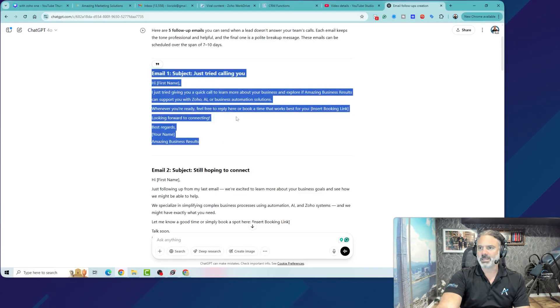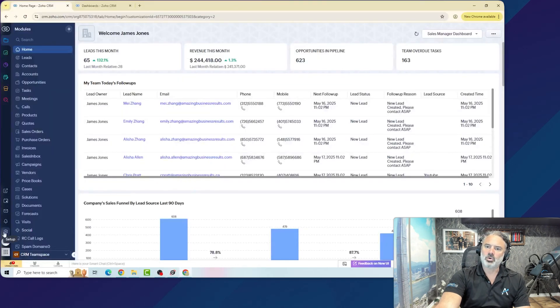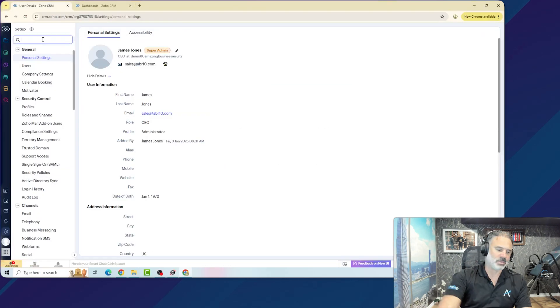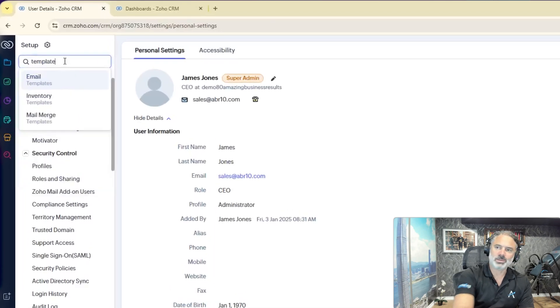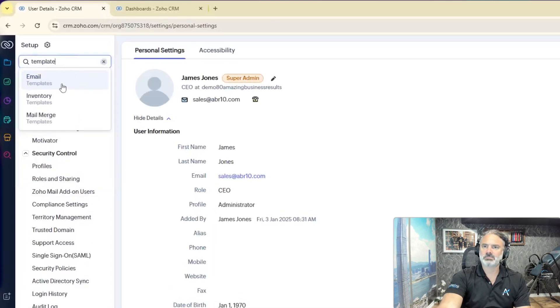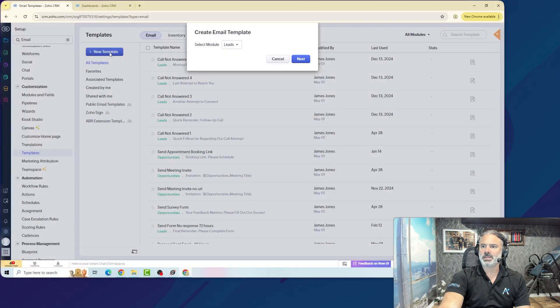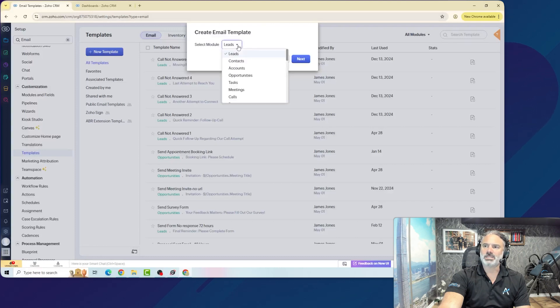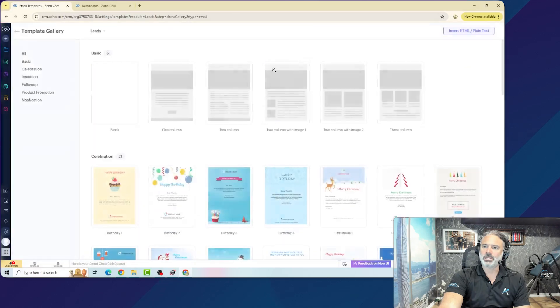Let me copy this email, and now I will go to my CRM. I will go to the setup. In the setup, I will search for my templates. I will click on new template. The new template will be on the leads module. You can also create templates for any module that you like. We'll click on next.